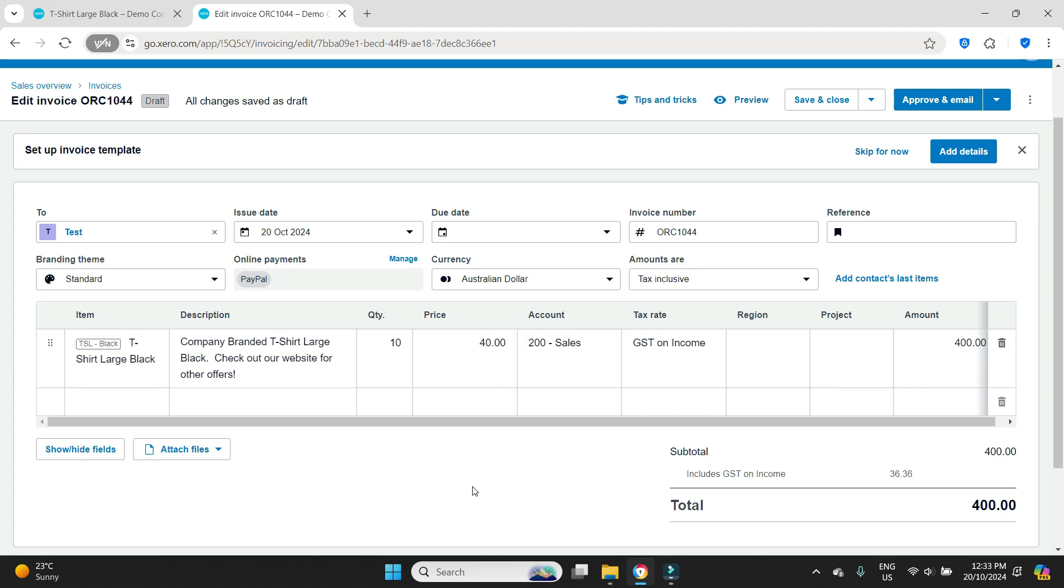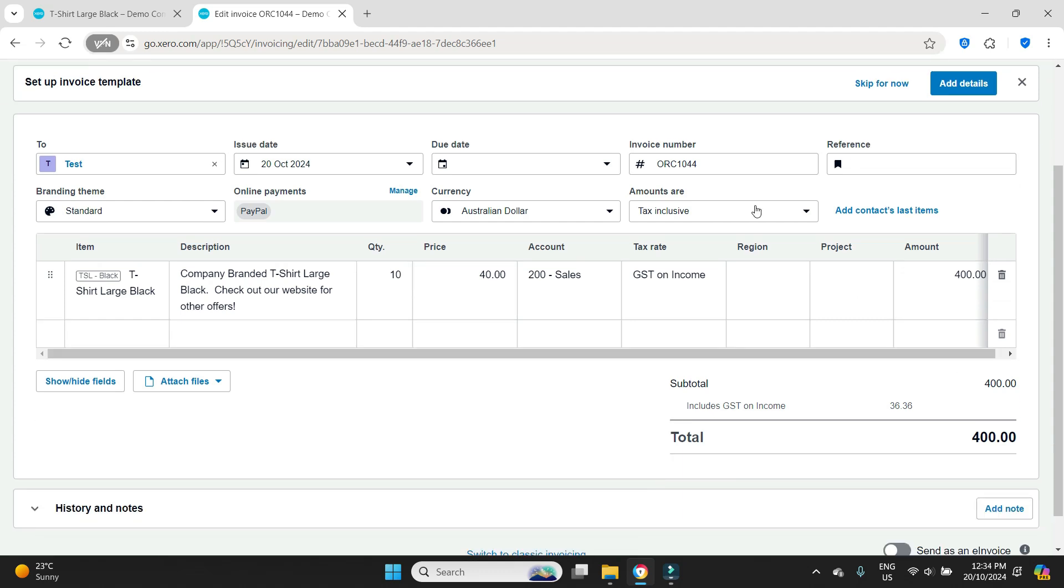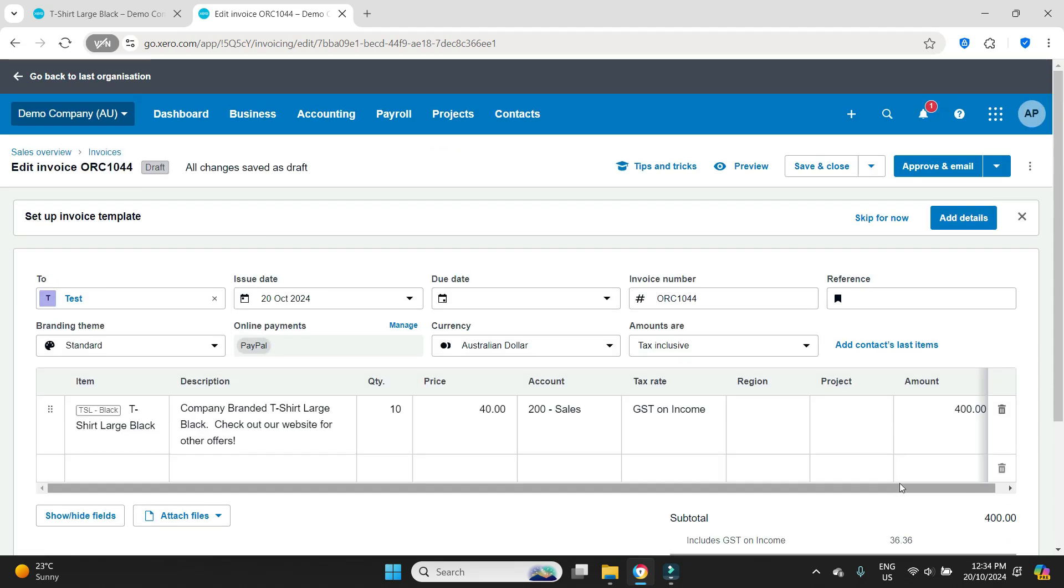Ten items at forty dollars each makes four hundred dollars and that is tax inclusive in this scenario.